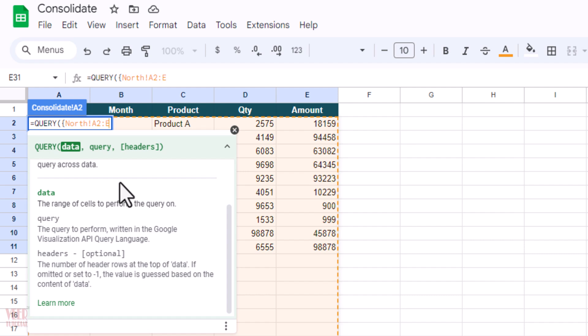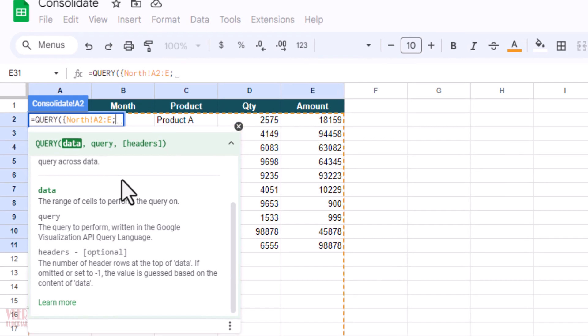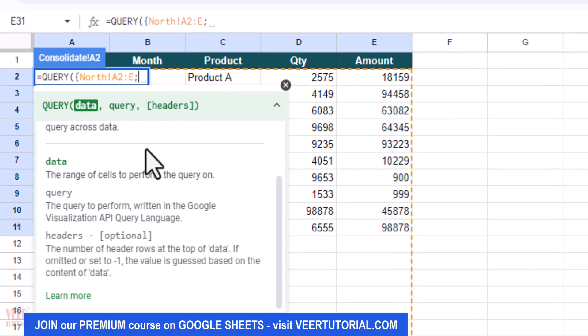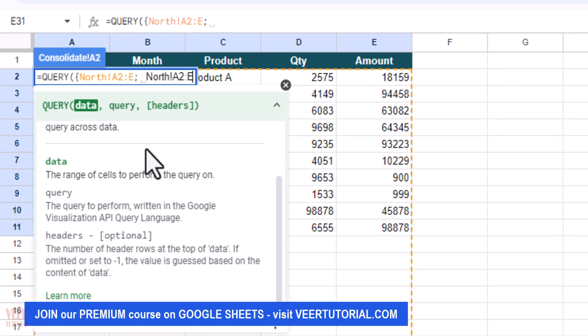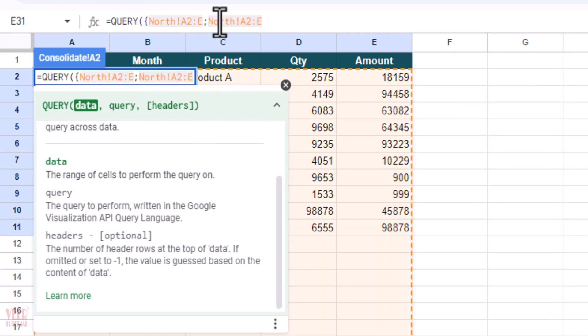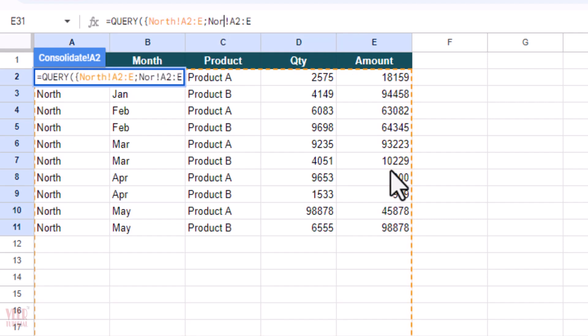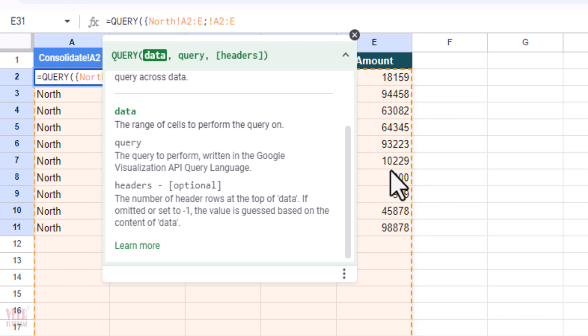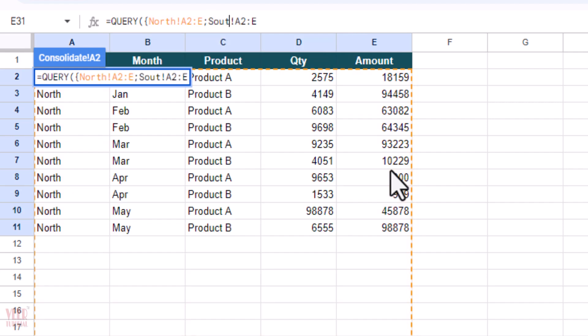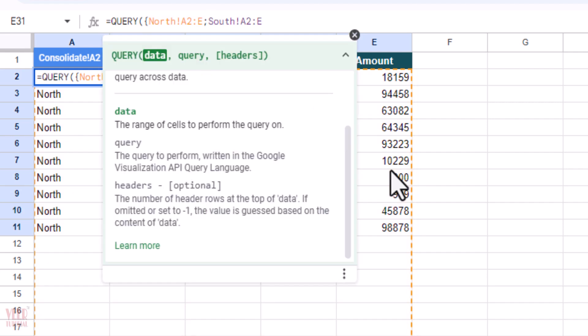So after that we have to enter semicolon, and then paste the data, and manually click on North and we can use backspace to remove North, and we have to type South. And again I'm going to the end of this function.